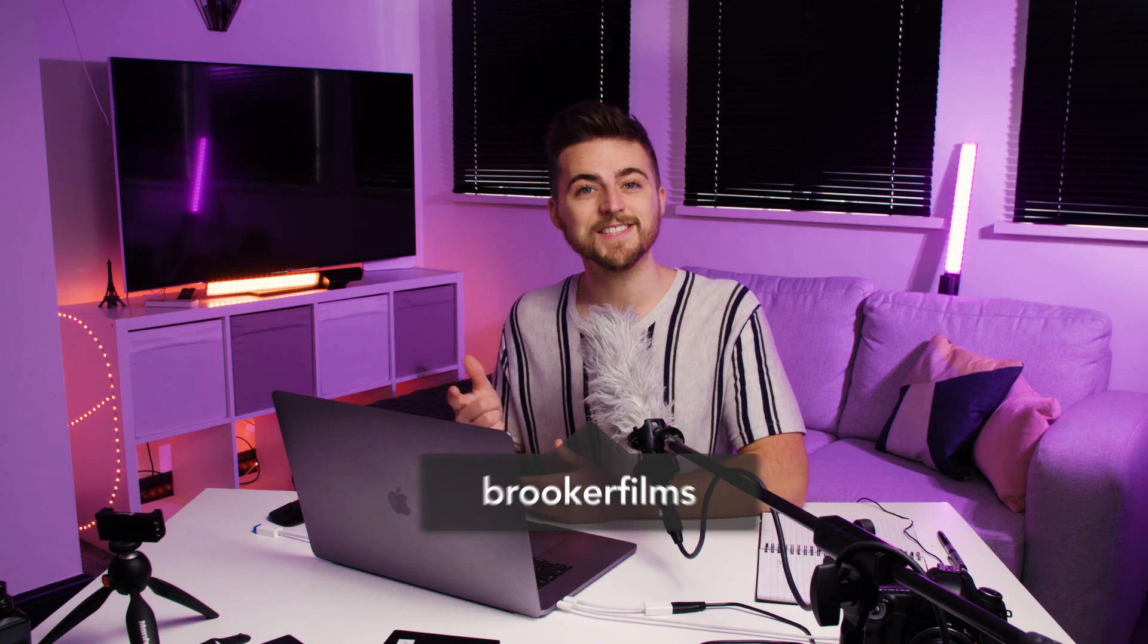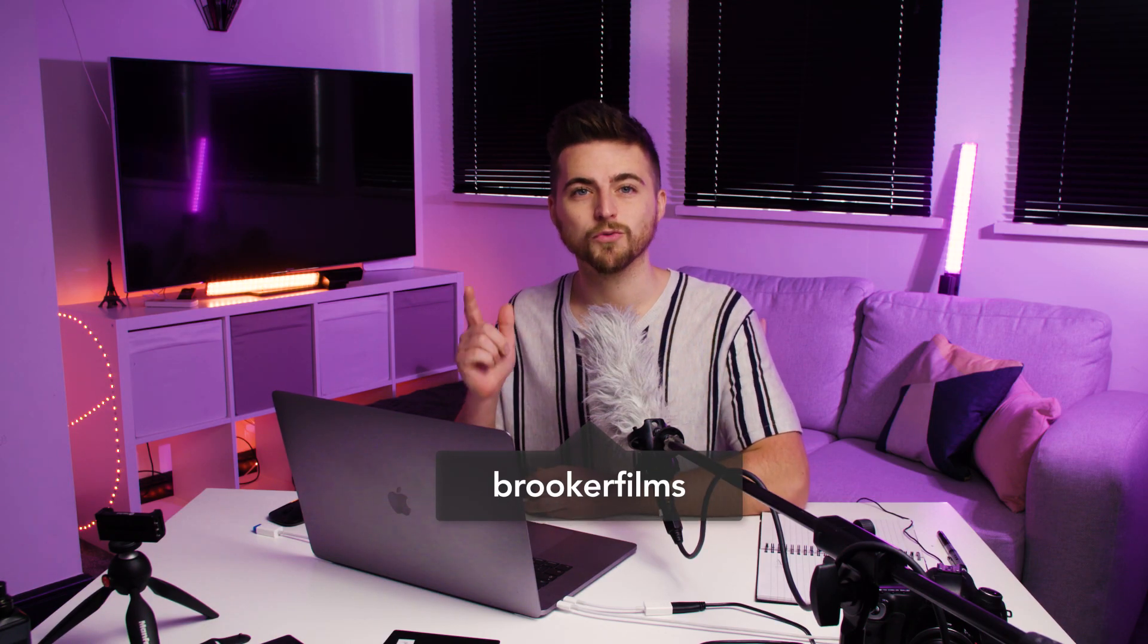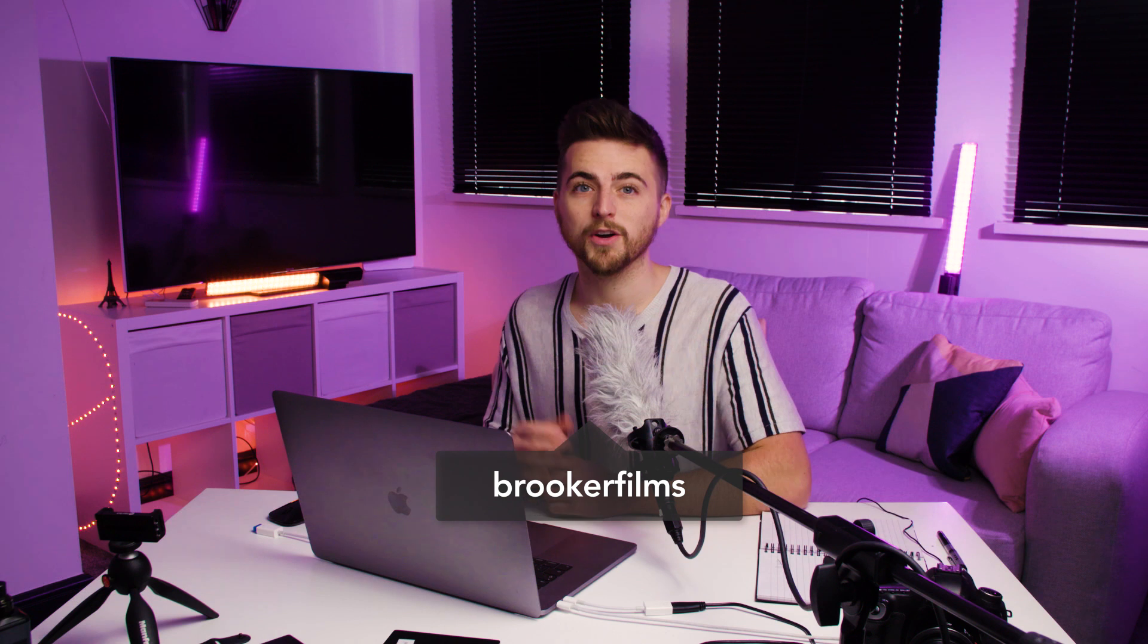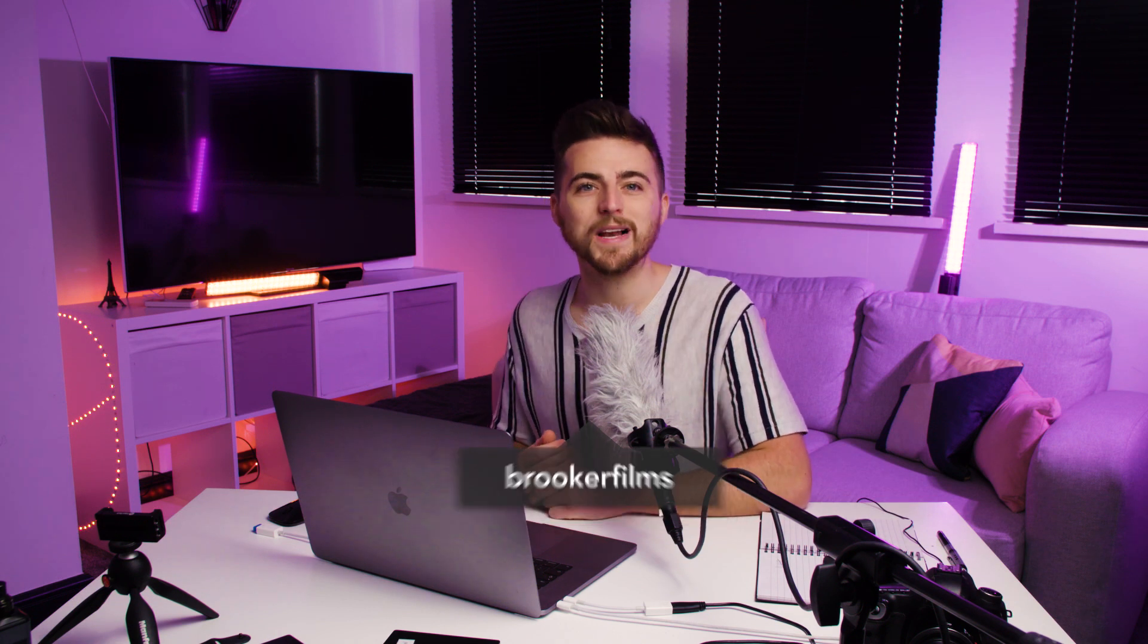In this video I'm going to show you how to create this Instagram inspired name tag effect right inside of Adobe After Effects. So let's get into it.